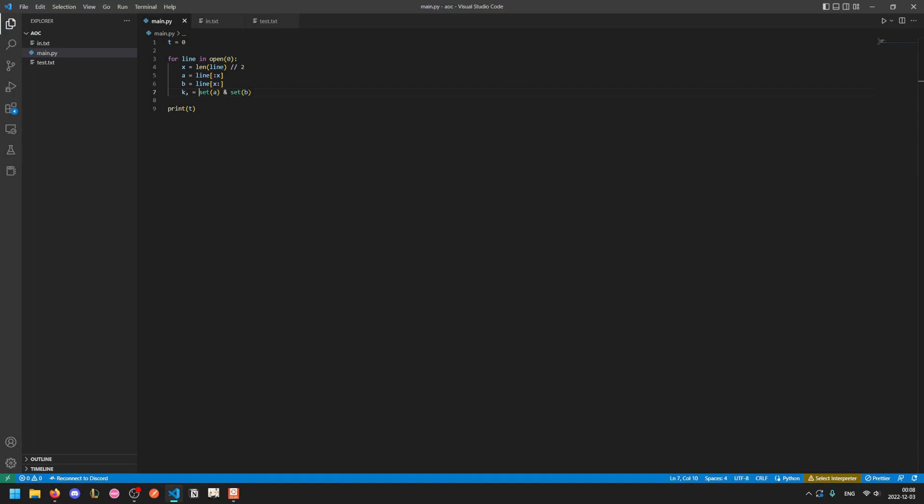But since you can iterate through a set, you can actually take advantage of Python's iterable assignment here. What this means is we're going to take the right half and iterate through it, and then assign that to the left half. And since the set has exactly one item, we don't have order randomness. And so this basically just says let k equal the only element in the set. If the set doesn't have exactly one item, this will cause an error, but we don't have to worry about that.